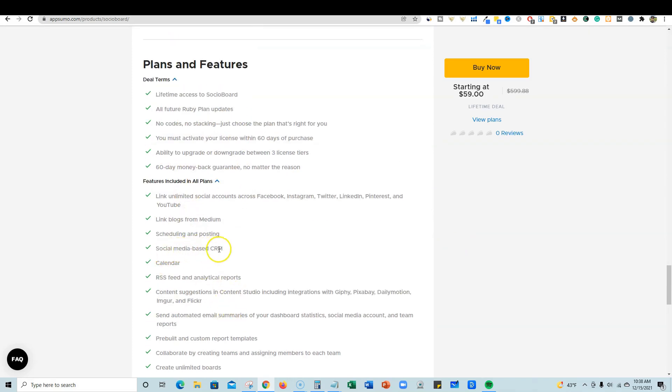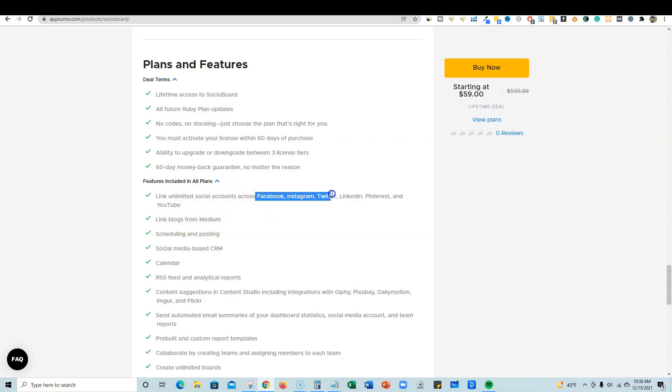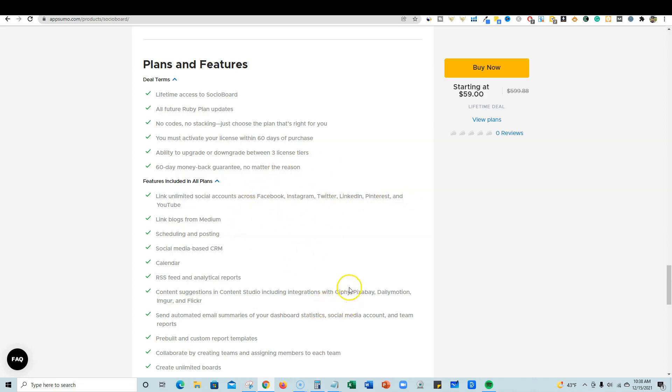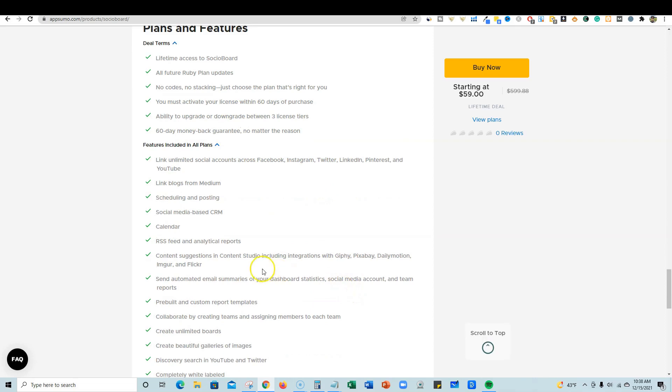You get calendar, social media based CRM, social scheduling and posting, link blogs from Medium and Tumblr. They currently have Facebook, Instagram, Twitter, LinkedIn, Pinterest, and YouTube. So this one separates itself from Okoya and Feedhive - they've already integrated Pinterest and YouTube. So if you want more integrations, this tool is definitely going to be that tool.